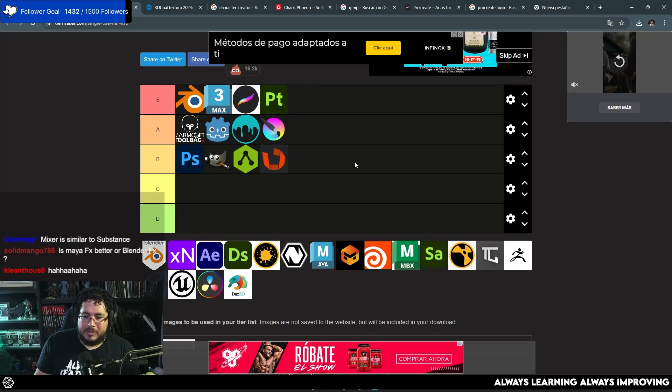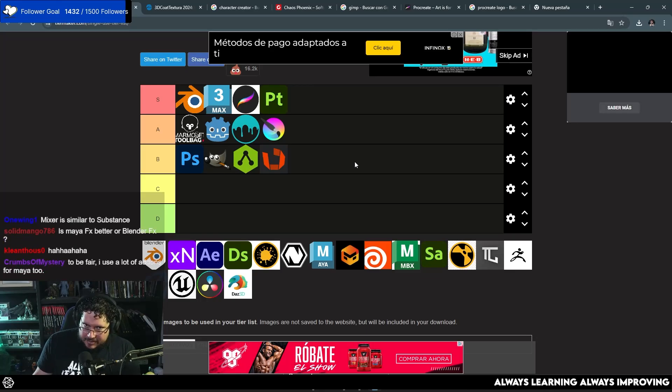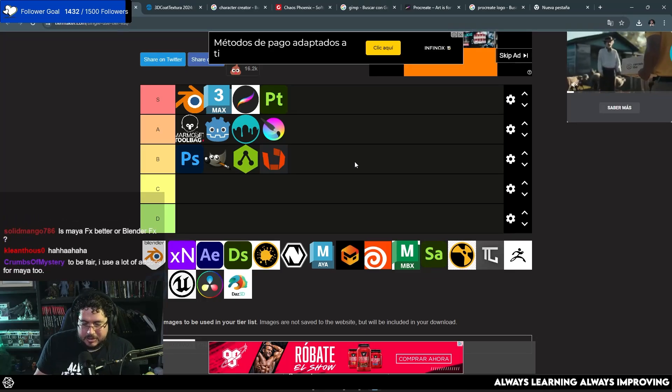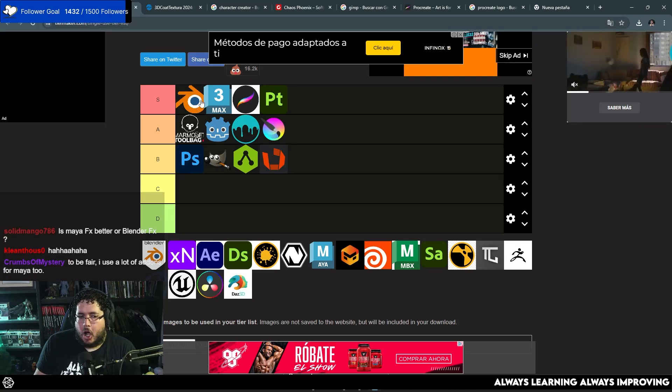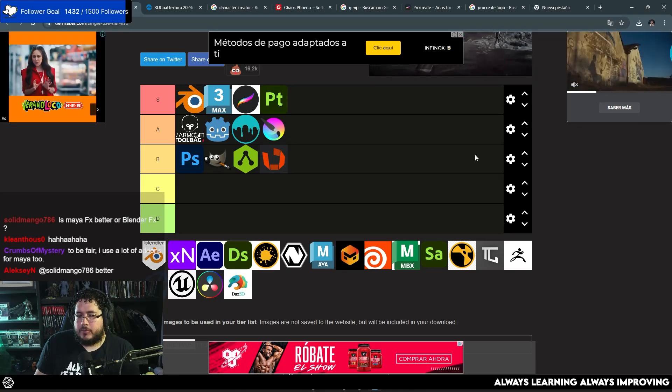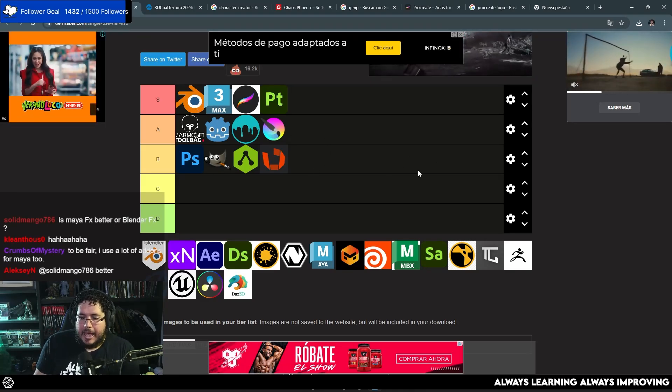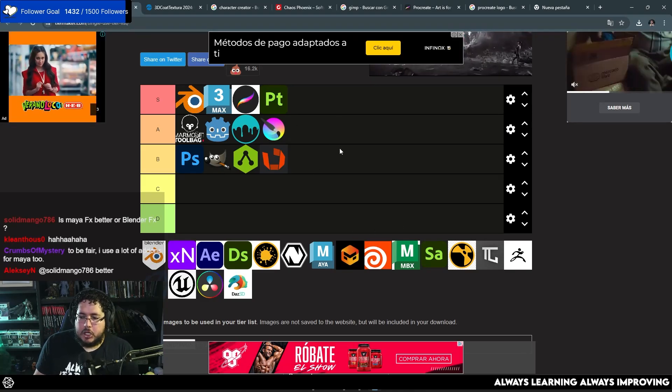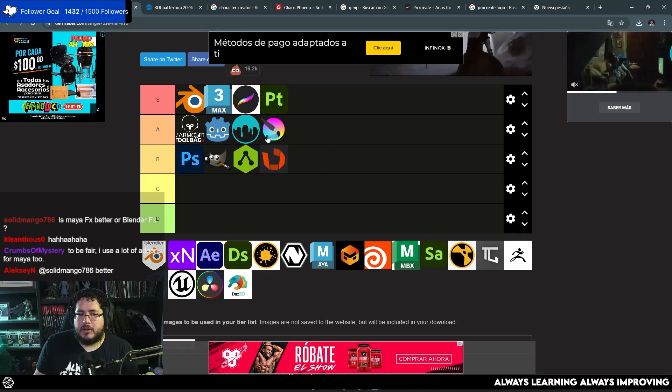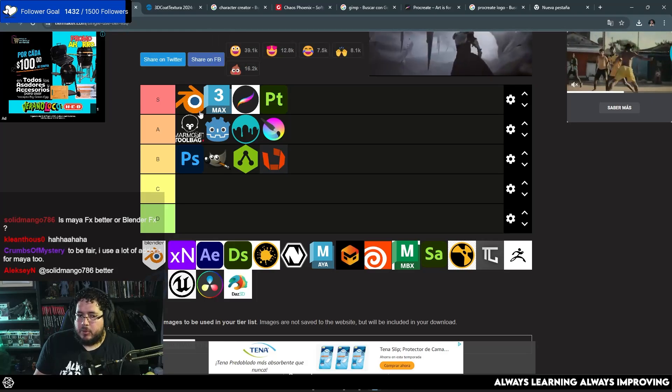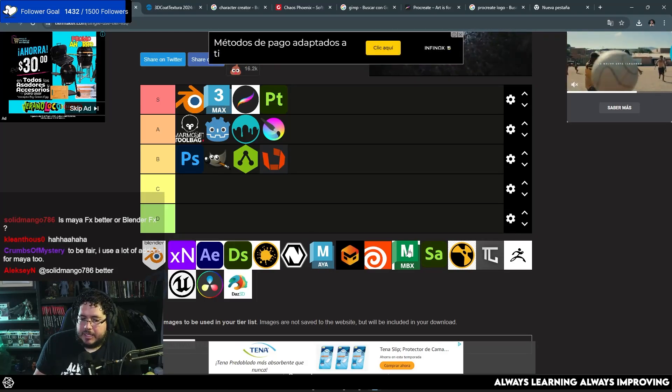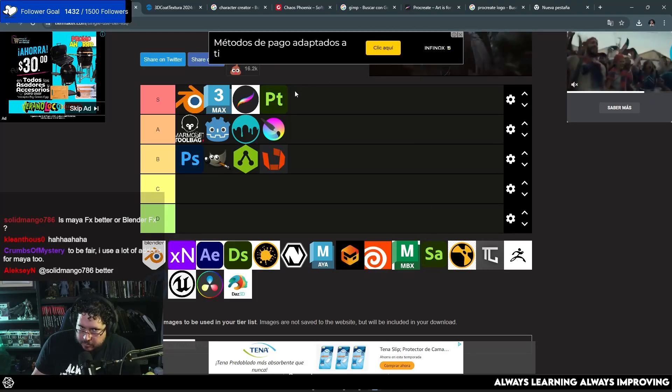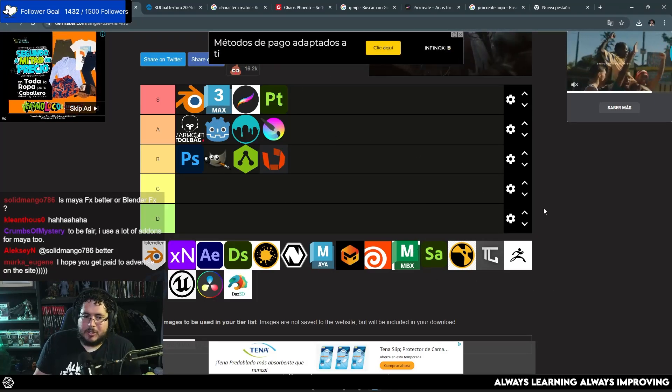Well, the same thing happens with Blender. You say, oh, Blender is free. Yeah, it is free, but how much have you spent on plugins? Because I know people that have spent hundreds of dollars on different plugins and packs and materials and things for Blender. And at that point, you might have been able to buy a license for Maya or for other softwares, right?